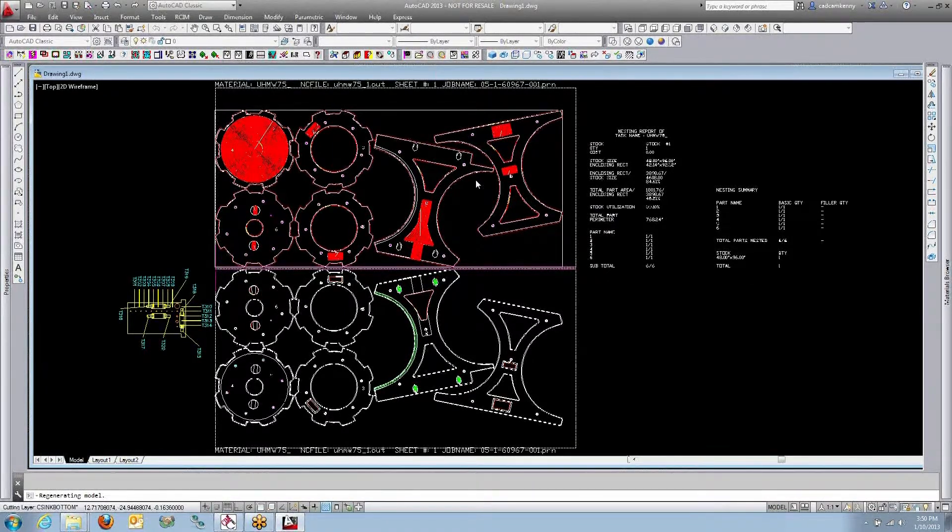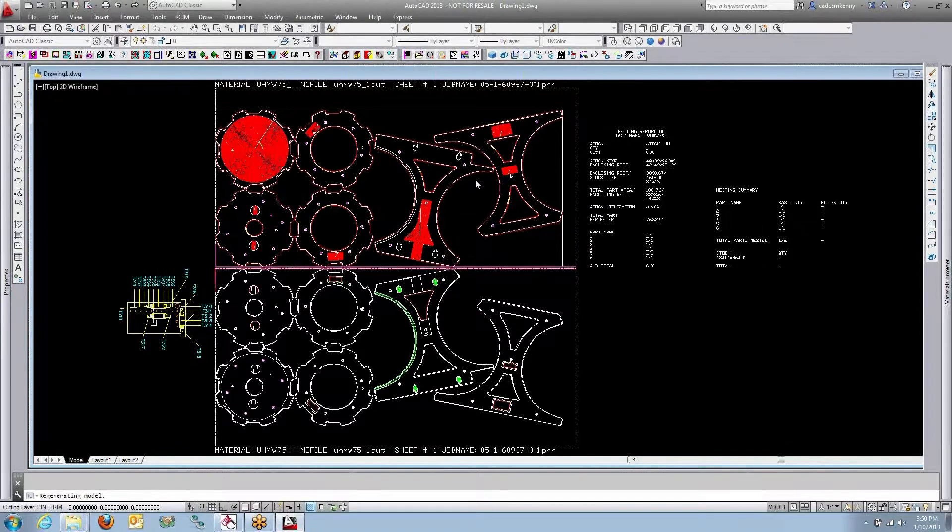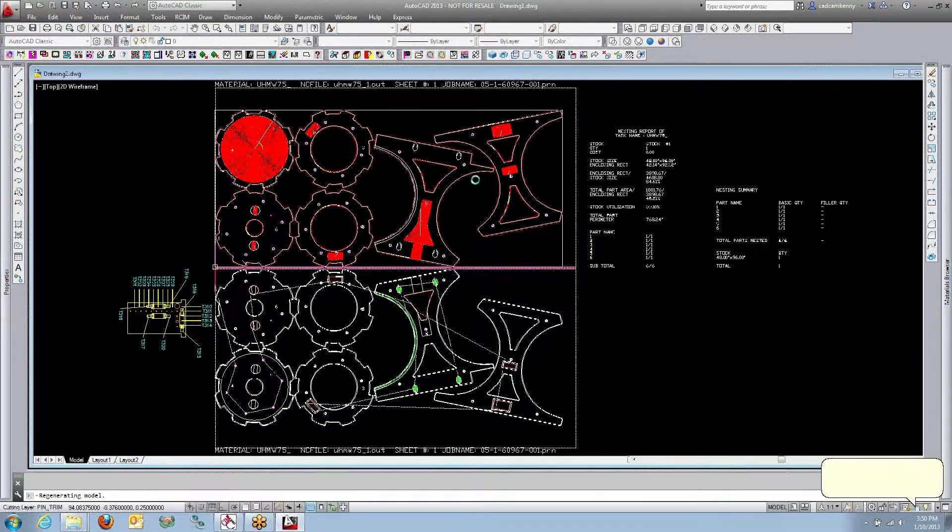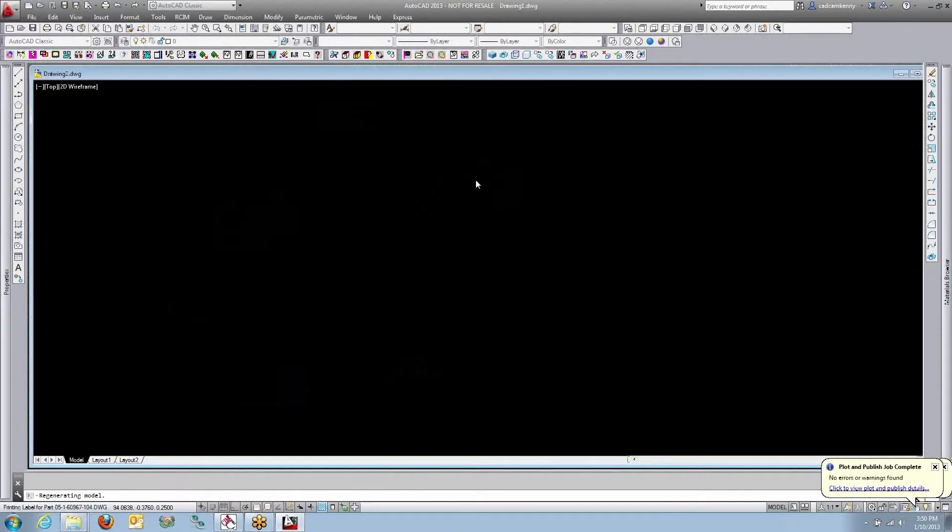So you can cut halfway through on the back, halfway through on the front, or you can just do all your cut through the parts on just the front side.